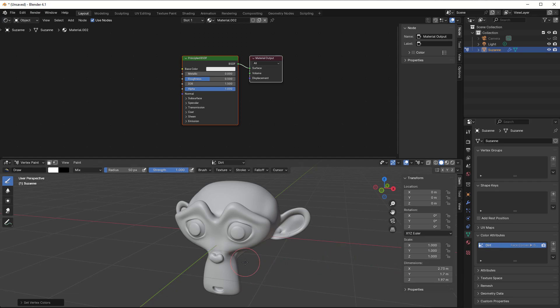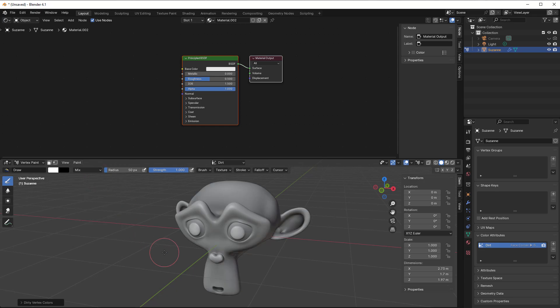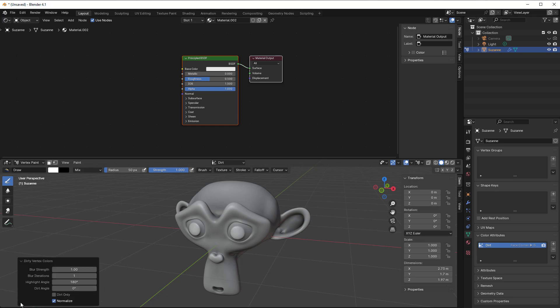So to create dirt we already have that in here, so you go to Paint and then you can just select Dirty Vertex Colors and you get vertex colors that are dirty here.